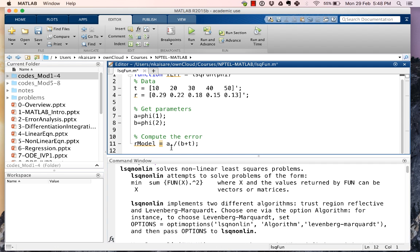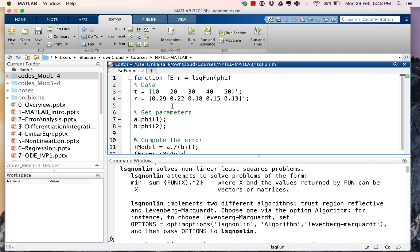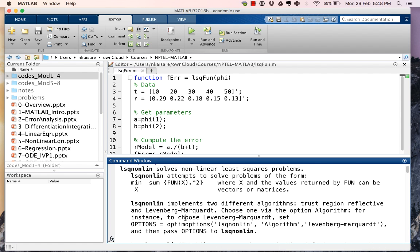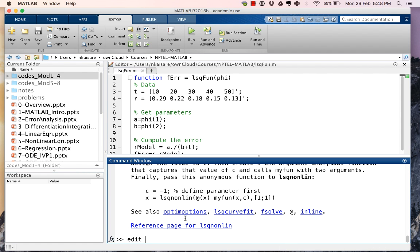And our error, which is f_err, is nothing but the difference between r and r_model. And we save this and we are done with the function for lsqfun.